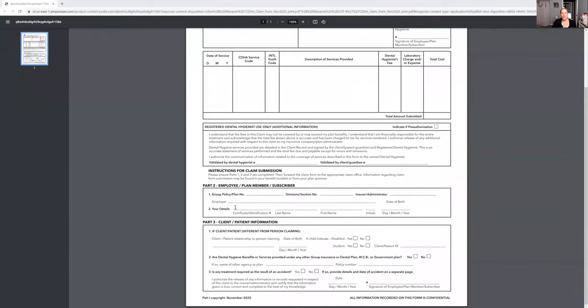Another common error is not knowing whose insurance policy it is. I'm going to share my screen again — down here where you're filling out the insurance policy, if you're putting the husband's name down but it's not the husband's insurance policy, it's the wife's policy, you've put the wrong name down. They're not going to cover it, they're going to deny it. So please make sure you have the right insurance policy.